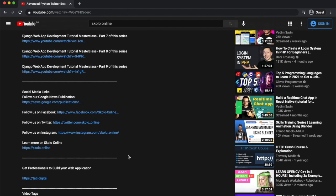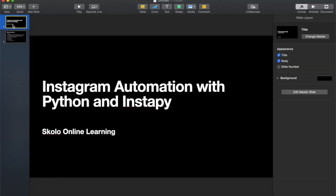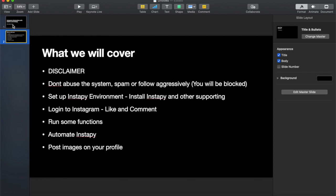In this video, we're going to be discussing how to do Instagram automation with Python and InstaPy. We recently did a video on Twitter automation using Tweepy, and we're going to do something similar for Instagram. This allows you to schedule posts or interact with the social media platform without actually being there - writing code to do that for you.